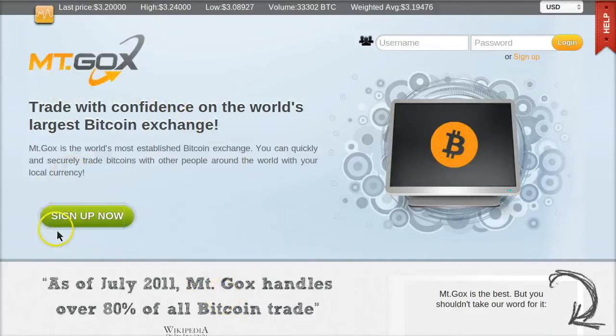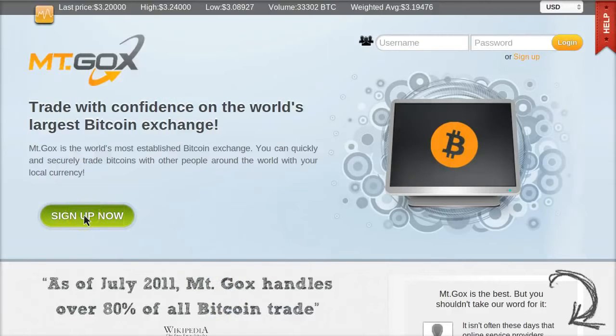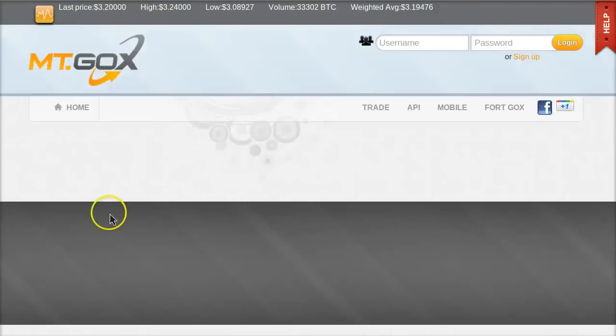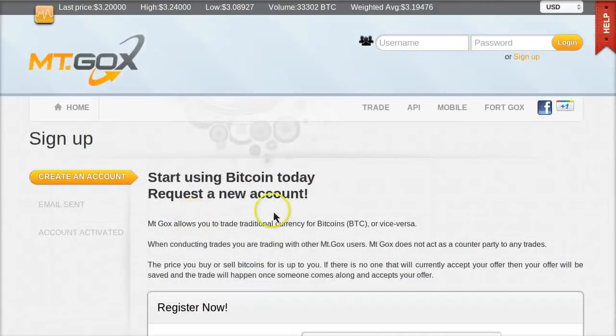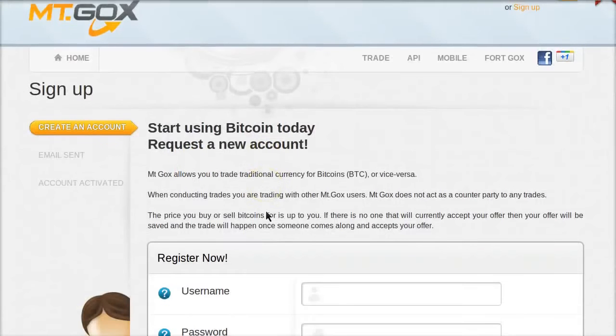This is what it looks like. And you just click this big green Sign Up Now button. It's a free account and very simple.